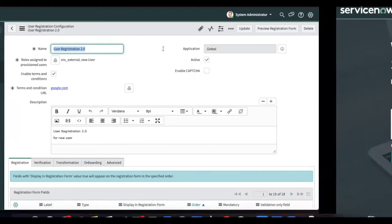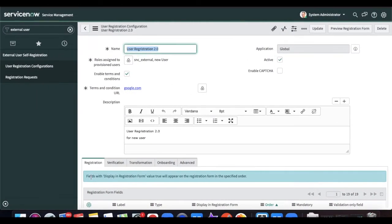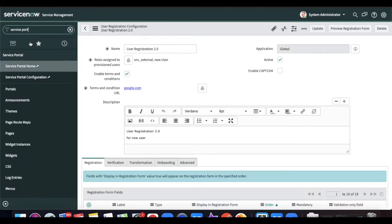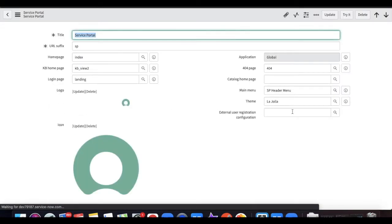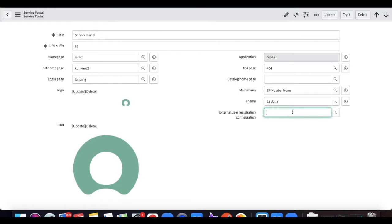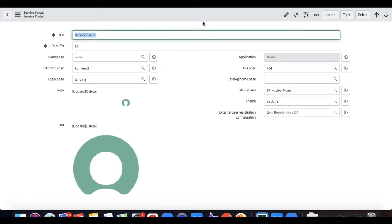Our user registration 2.0 is configured. Now let's refresh the portal — but there is still one more step needed to see the link. We have to go to Service Portal, open the Portals list, and under the portal record you will see a field called 'External User Registration Configuration.' Here you have to put the user registration configuration you set up in the earlier steps, then save.